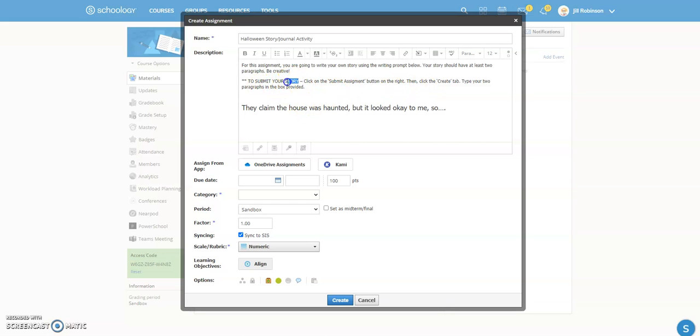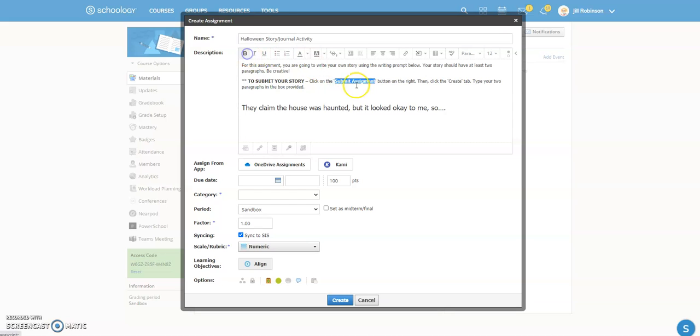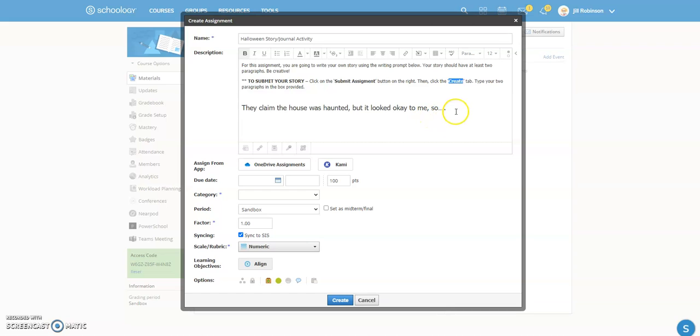Now something to include if this is new to your students are some instructions on how they are actually going to submit this. So in order to submit their story, they're going to click on the Submit Assignment button on the right, which will be viewable to the students after they click on your assignment, and then they're going to click the Create tab. They're going to type their paragraphs in the box provided.